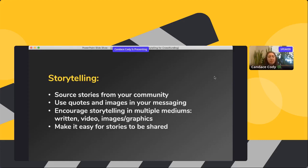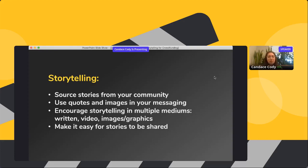You can encourage storytelling in multiple mediums — written, video, images, and graphics. The great thing about video is you can take a quote from it and write it down. When it comes to crowdfunding, the biggest thing is not just having these stories but making it easy for people to share them — making sure whatever you're using is highly shareable and easily shared on email and social media.